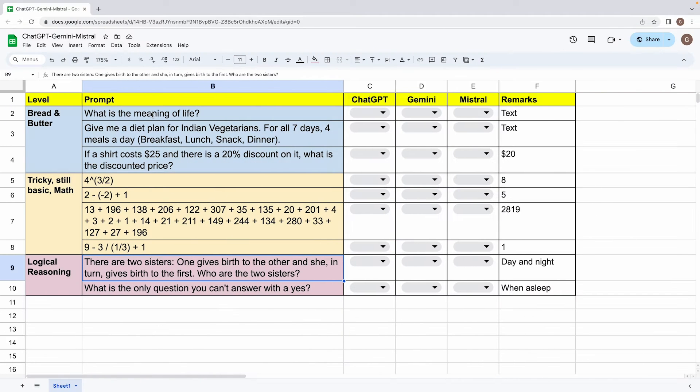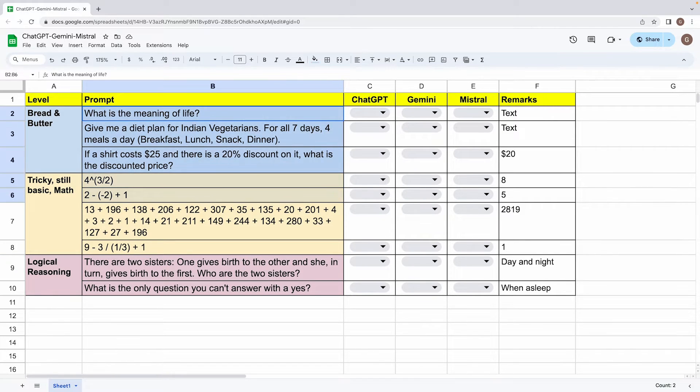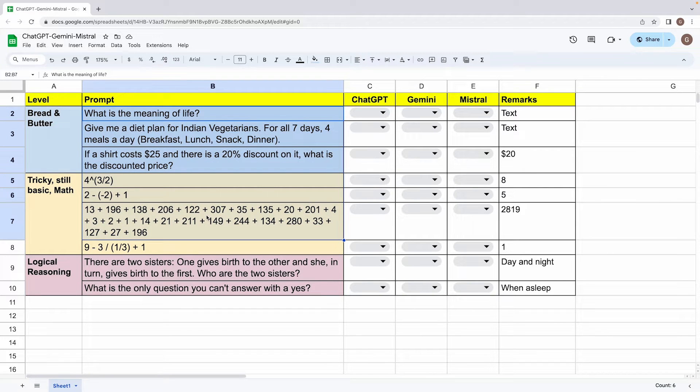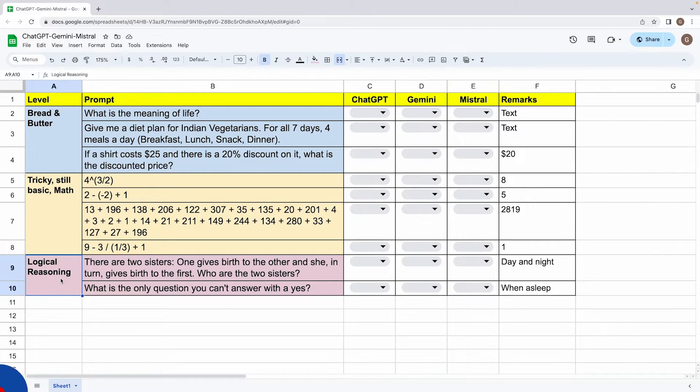And talking about this basic evaluation sheet that I have created over here, I'll be tracking how the three models perform against these bunch of prompts that are categorized into the bread and butter, tricky still basic math, and logical reasoning categories. Alright, so let's get started on this Mistral Large versus ChatGPT versus Gemini comparison.